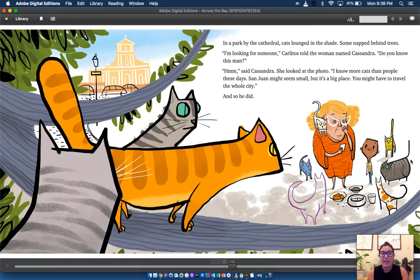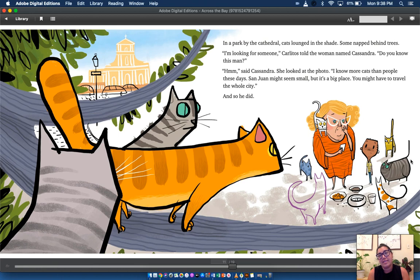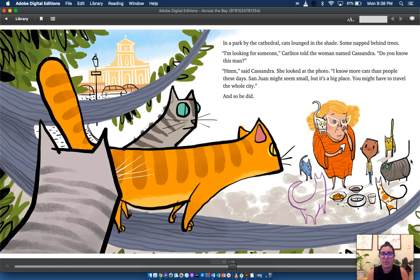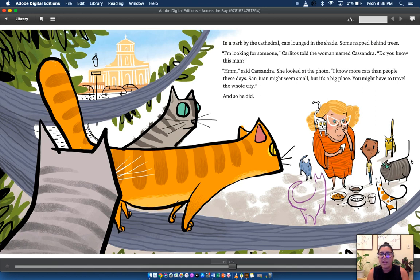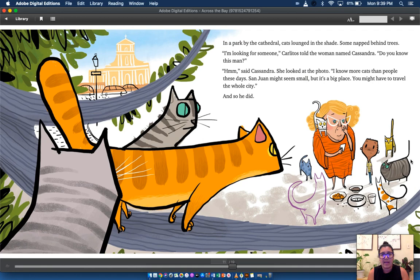In a park by the cathedral, cats lounged in the shade. Some napped behind trees. I'm looking for someone, Carlitos told the woman named Cassandra. Do you know this man? Hmm, said Cassandra. She looked at the photo. I know more cats than people these days. San Juan might seem small, but it's a big place. You might have to travel the whole city. And so he did.